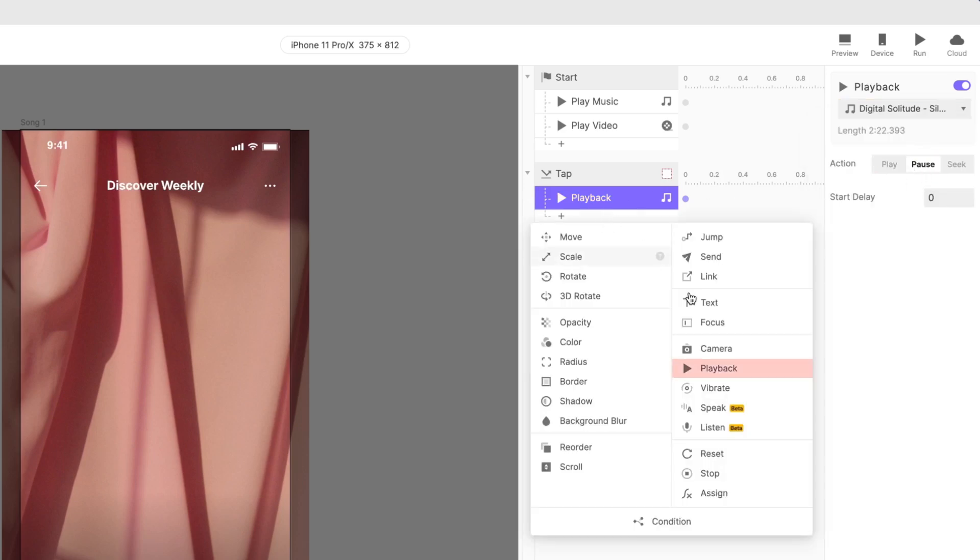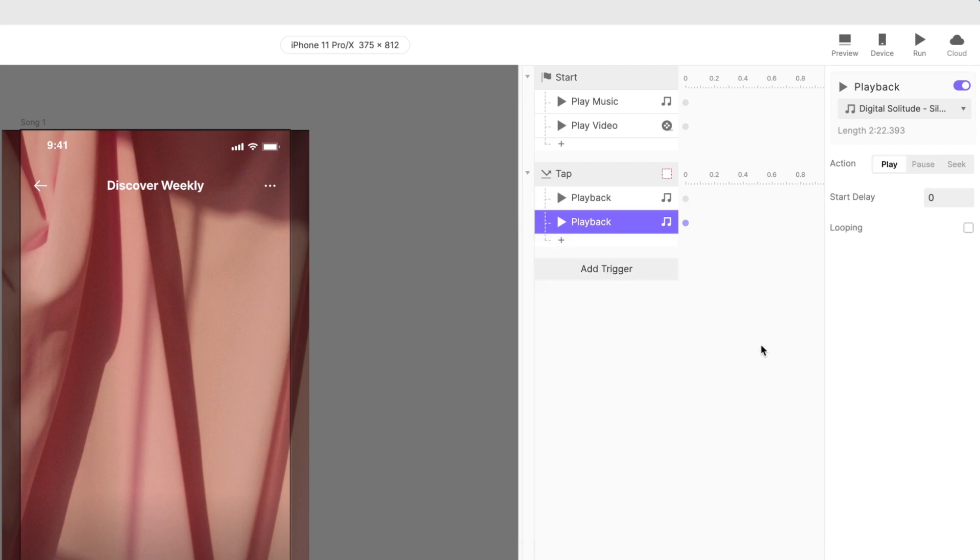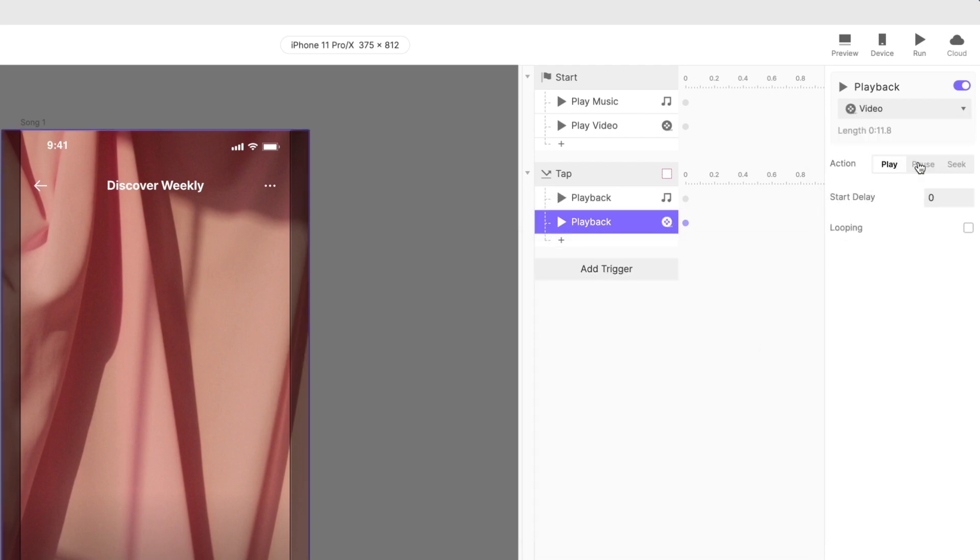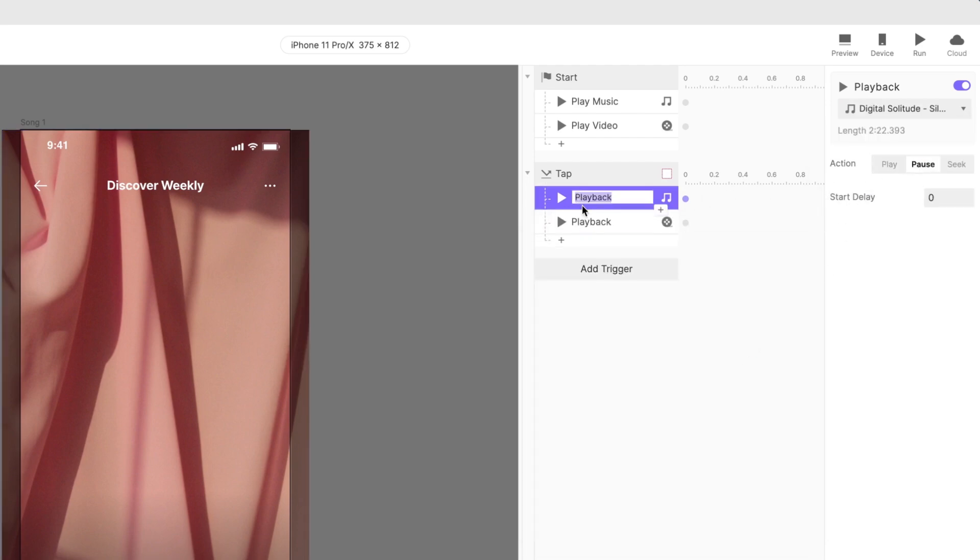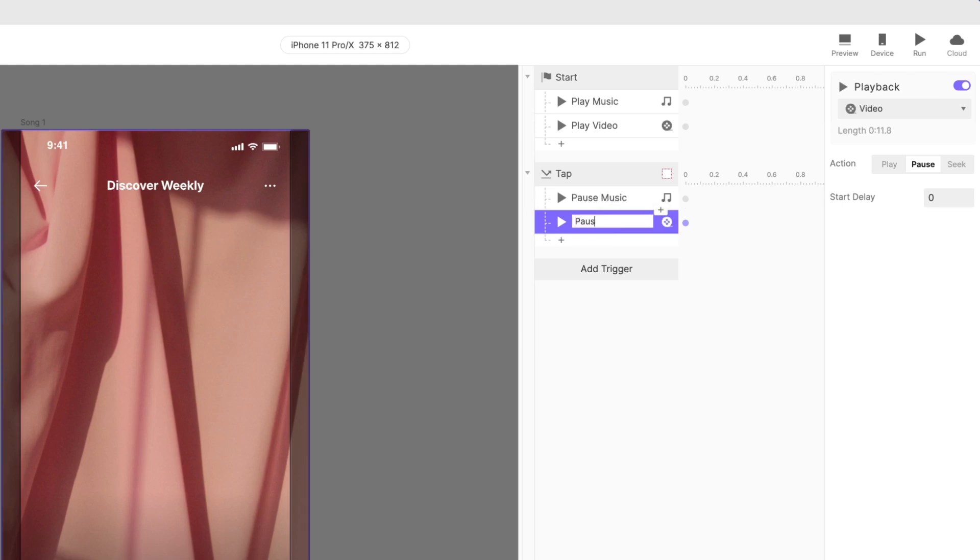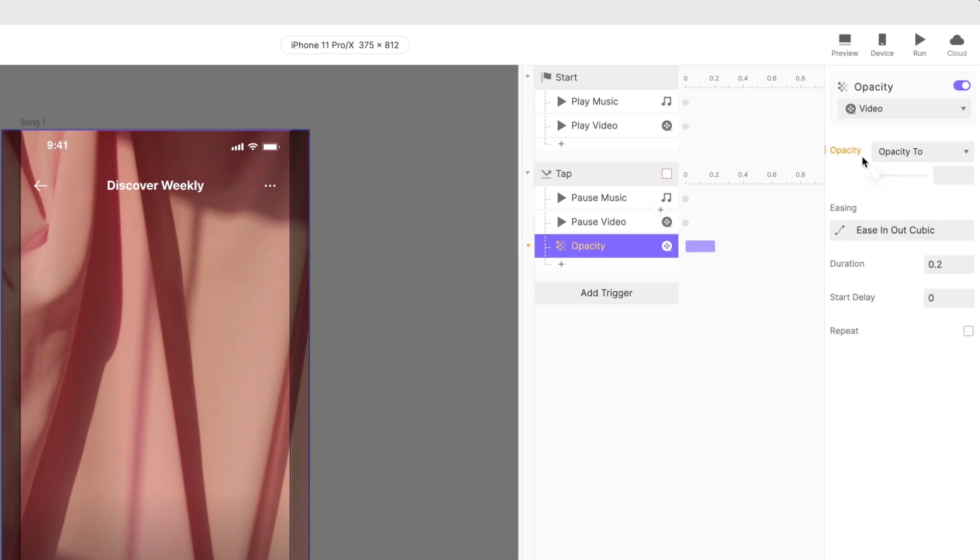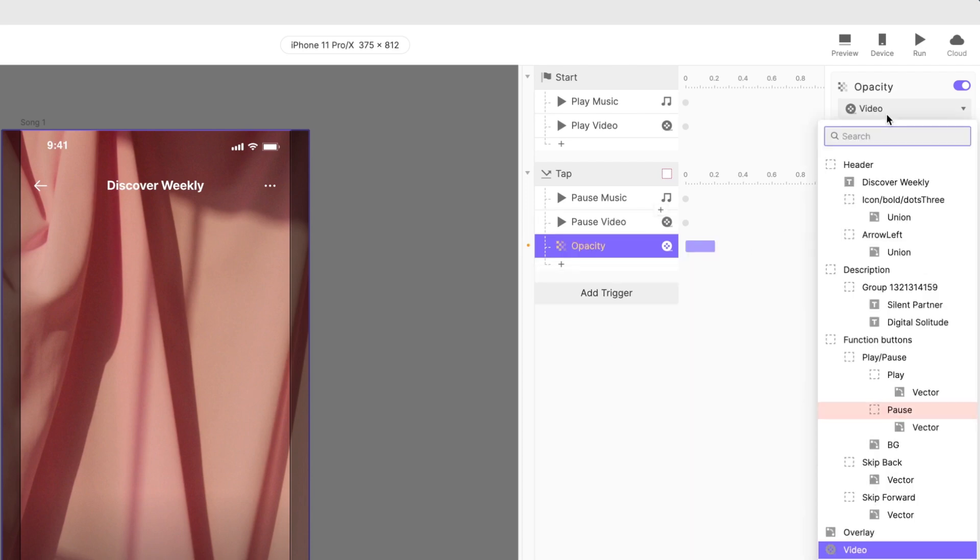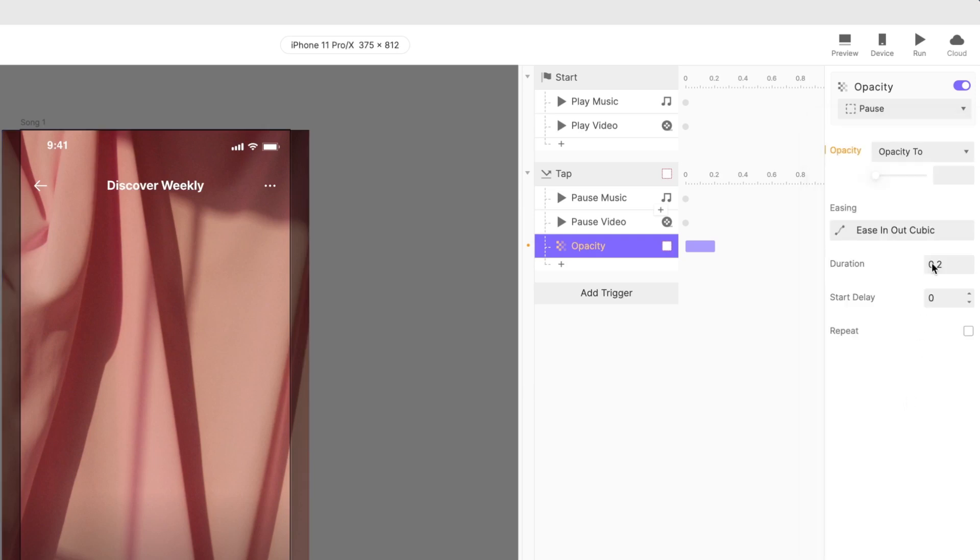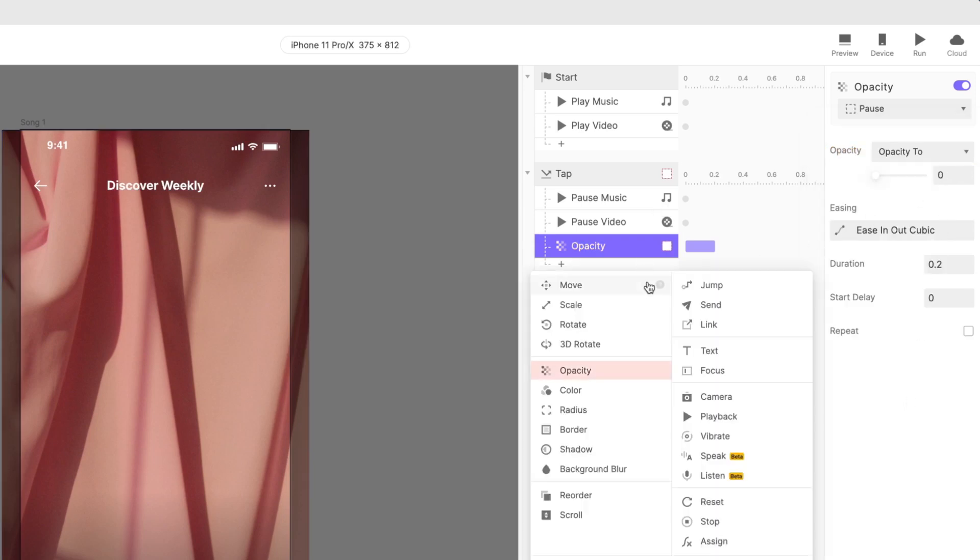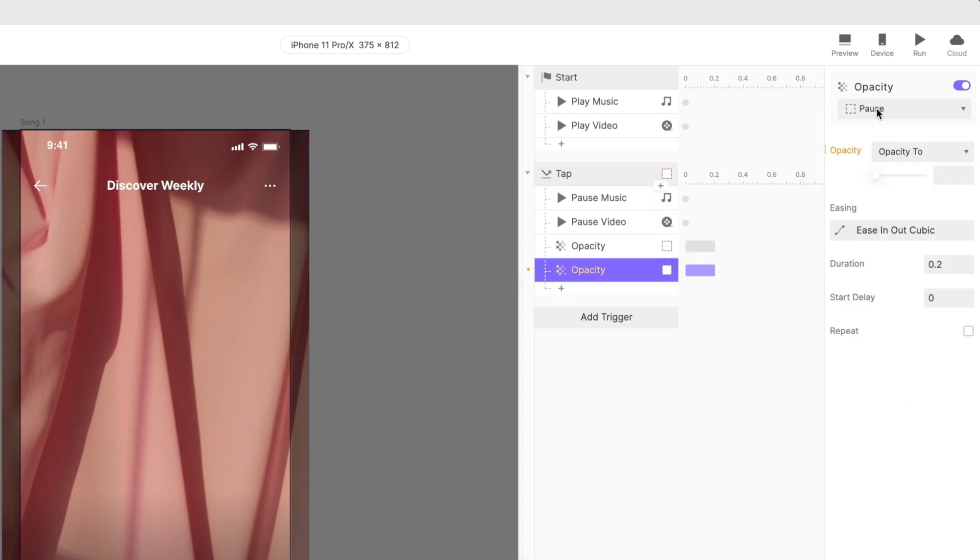Add another playback response for the layer named video, and choose the action pause. Like before, rename these buttons according to their functions. Moving on to resuming playback. Let's add a couple more responses to our tap trigger. Add an opacity response to the pause layer and set the opacity to 0, and a second opacity response to the play layer, and set the opacity to 100.